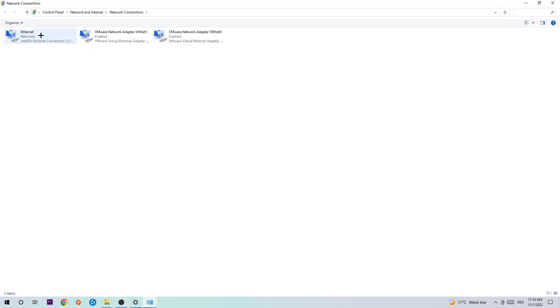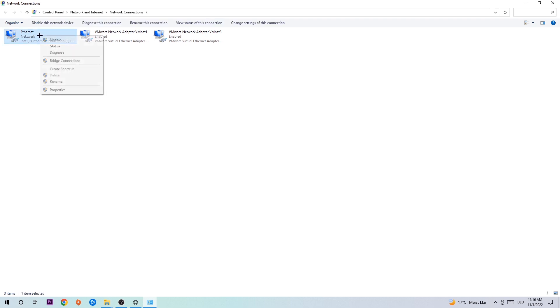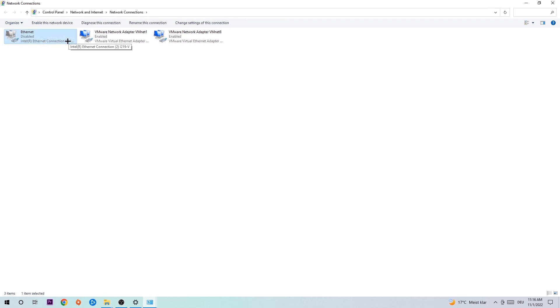You're gonna go to the spot where it either says Internet or Ethernet, it just depends on which one you're currently using. You're gonna right-click it, disable it. Once it is disabled, wait a few seconds, then enable it again.